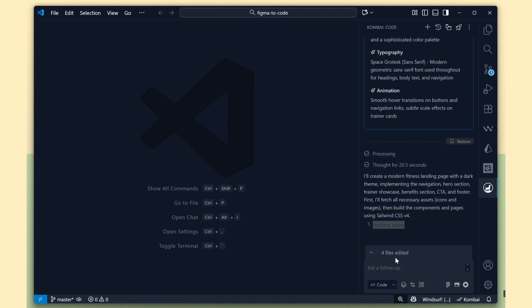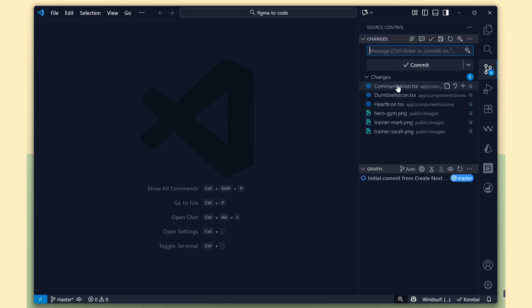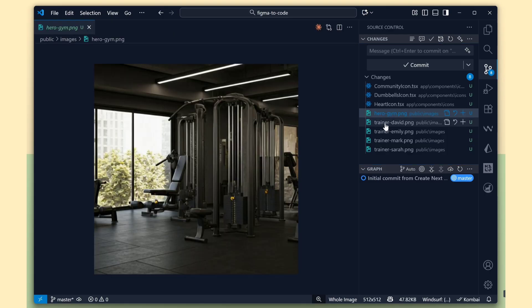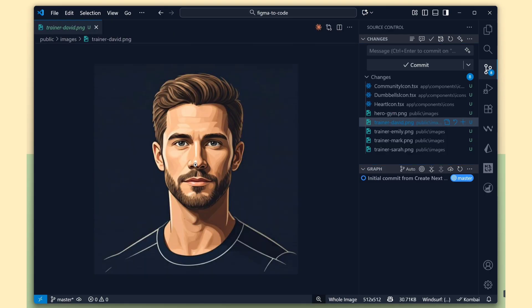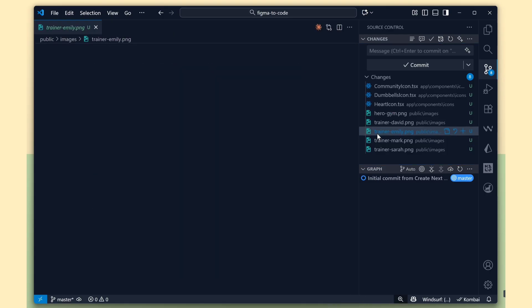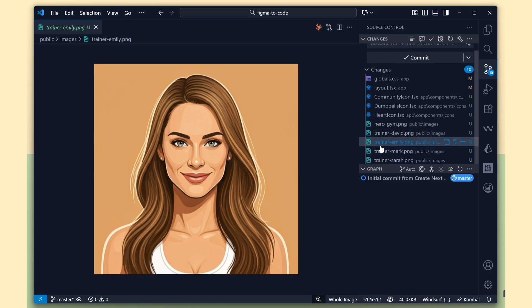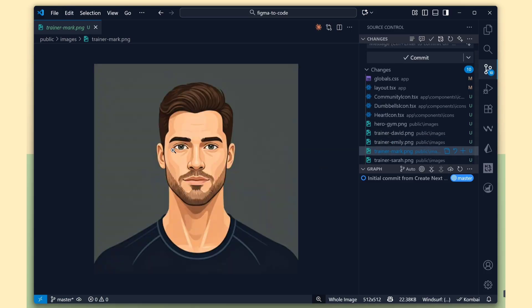See, Combi has already started creating the files. It's creating some component files and asset files. These are all the images that we used in the Figma design. Combi is doing a really nice job. It's handling everything smoothly.